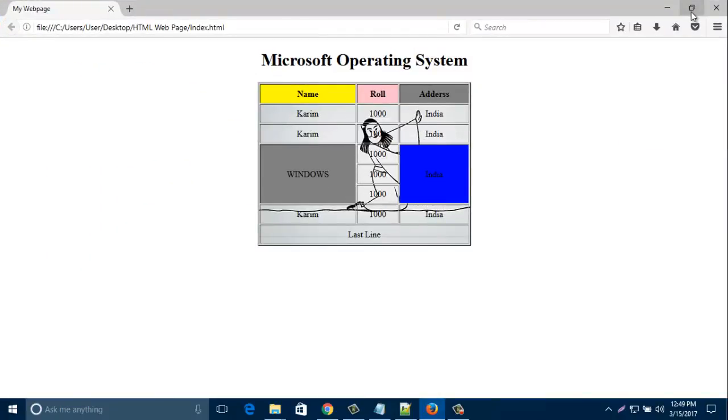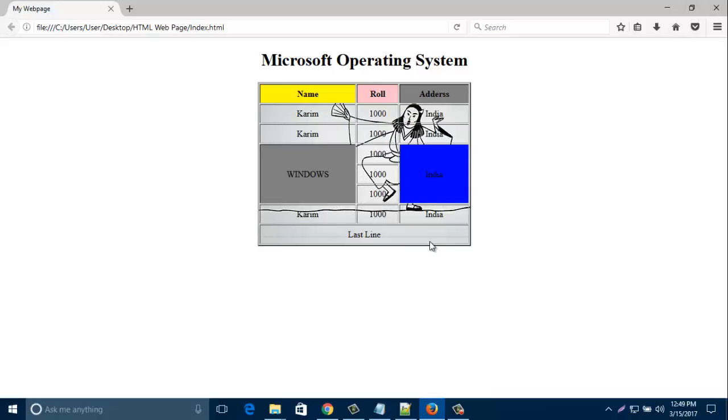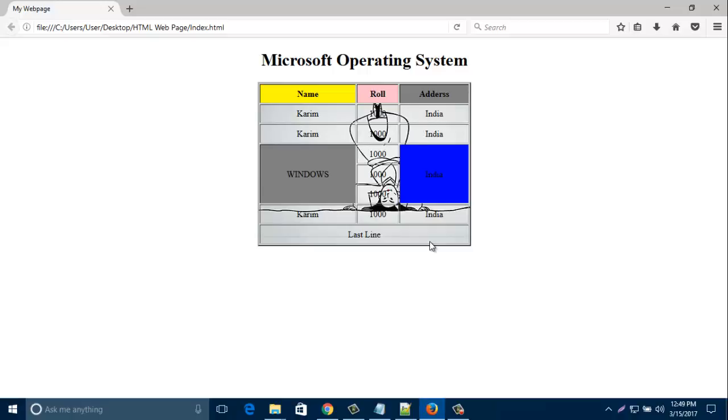In this way you can design your table and make it look better. Thank you for watching.